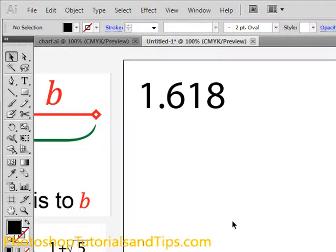I'm going to talk about how to utilize this equation and proportion that can be seen in space and nature, in art, Renaissance art, Impressionist art, and architecture as well — from the ancient Egyptians and the Greeks, the Parthenon, and more recently as well.